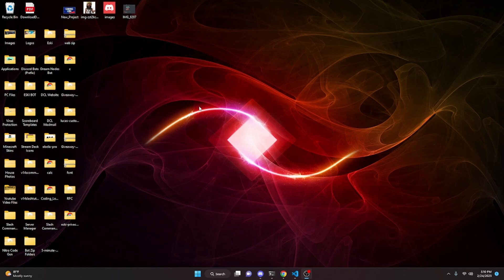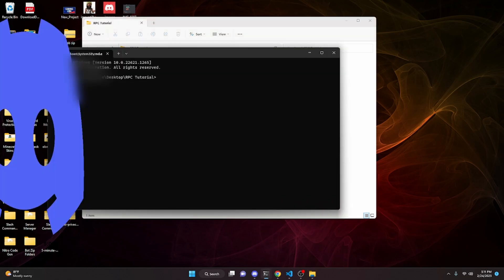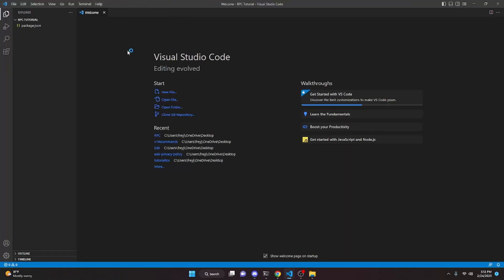Go over to your desktop and create a new folder — we can call it 'rpc tutorial' or whatever you'd like. Open that folder and type 'cmd' to open the terminal, then run 'npm init'. Click through every single option and at the end type 'yes' to initialize your packages. After that, open Visual Studio Code by typing 'code .' in the terminal. If you don't have VS Code installed, go to the Visual Studio Code website and install it. You'll also need to install Node.js — both links will be in the description.